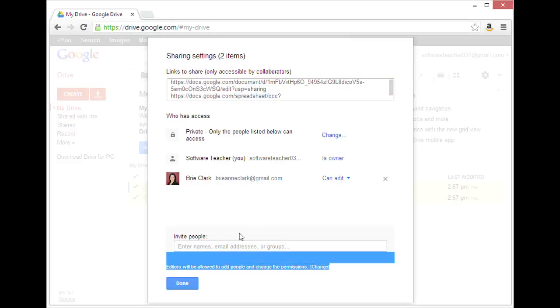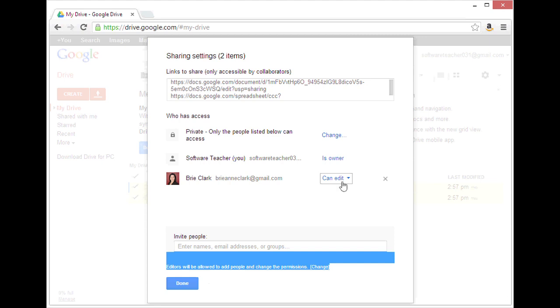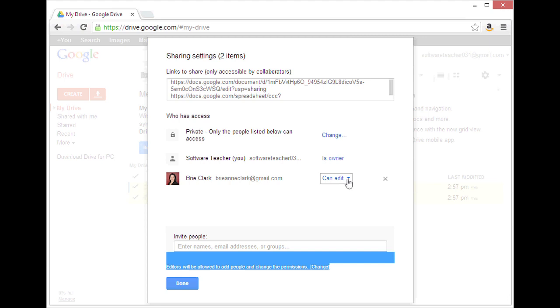Now you'll see that my second account can edit. By clicking on Can Edit, I can change that to Is Owner.